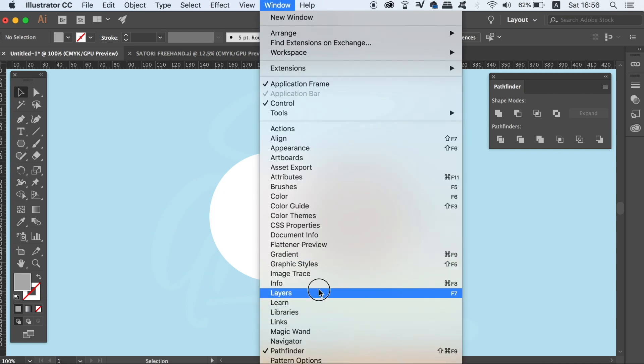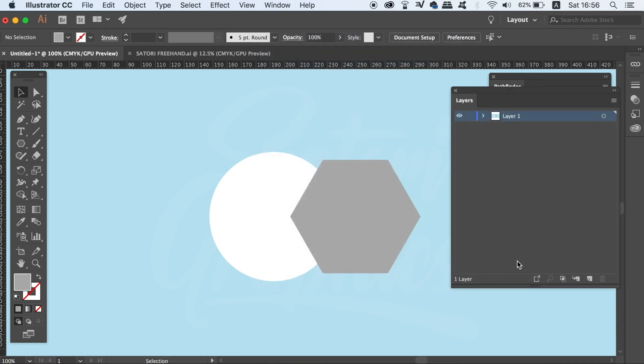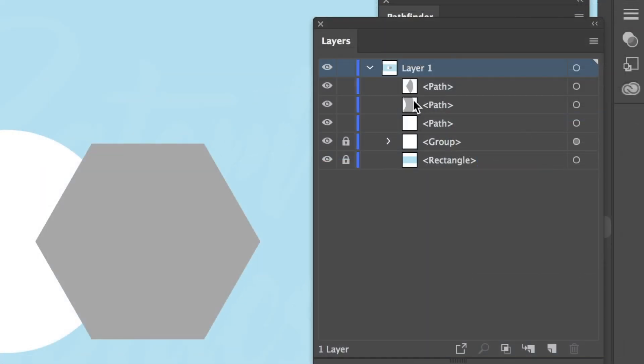Also, each individual shape now has its own layer in the Layers window, which is super useful and helpful.